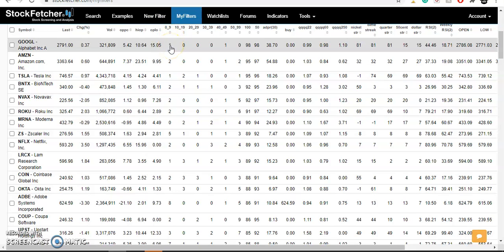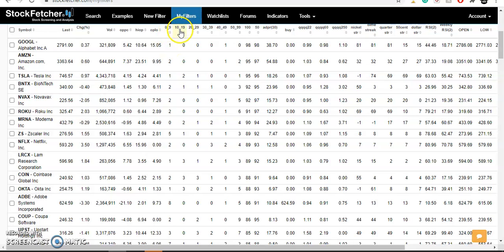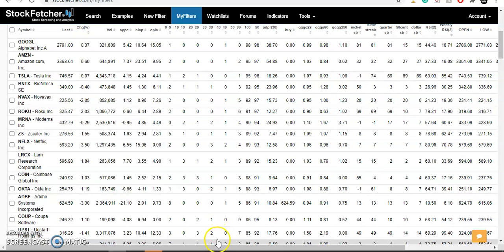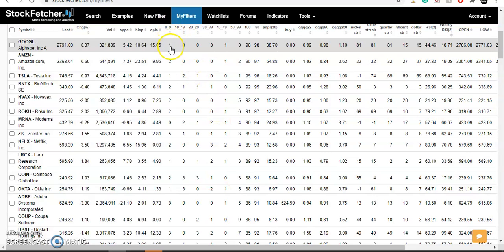How many times was the high minus the open between zero and nine cents? In the case of Google, just one time. How many times was it between 10 and 19, 20 and 29, and so on up to 50 to 99, and a hundred or more? There's a huge gap where there's hardly any numbers. So if it only goes between zero and nine, that's a no-trade — it only went up nine cents.